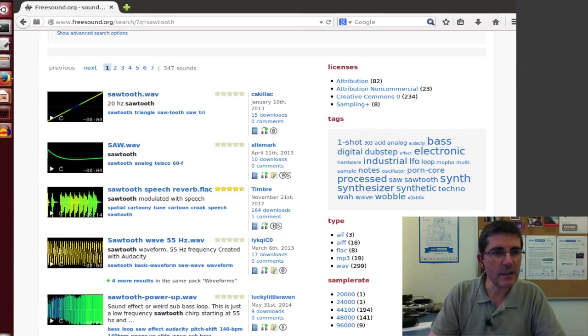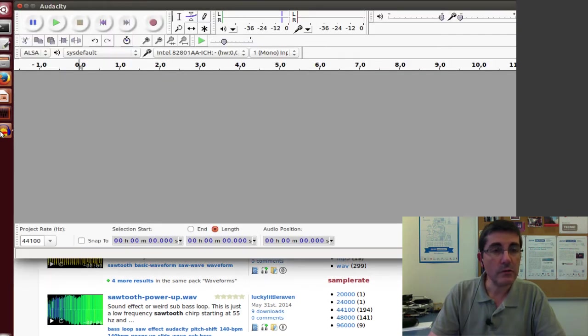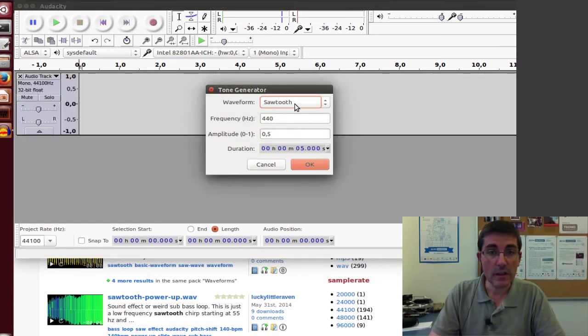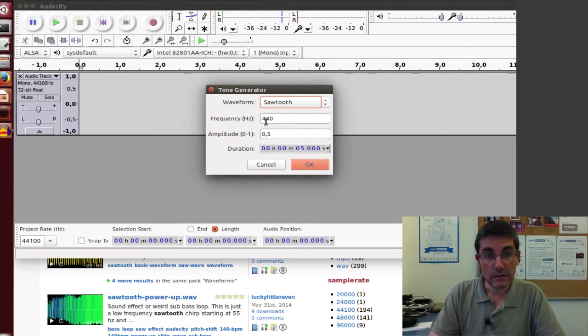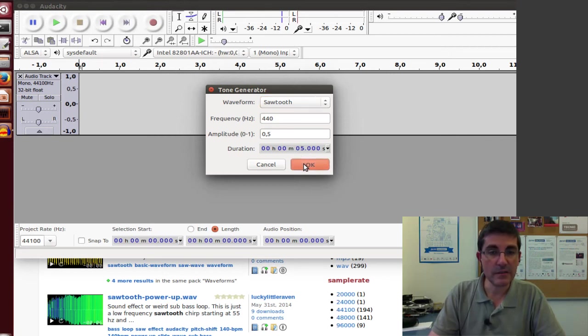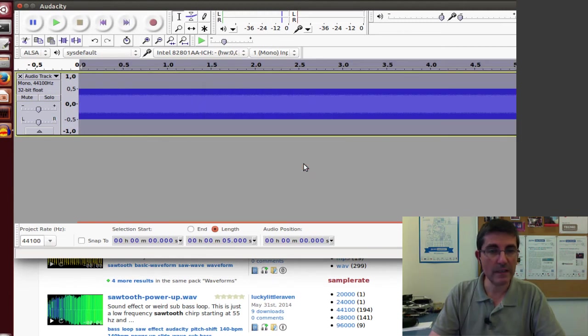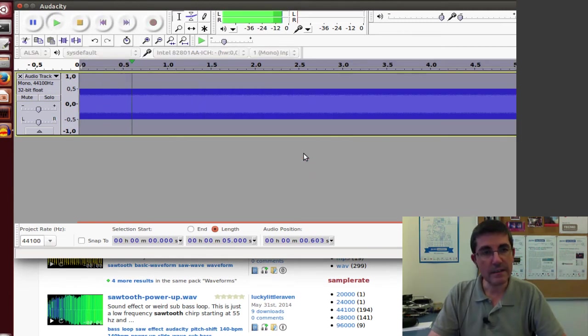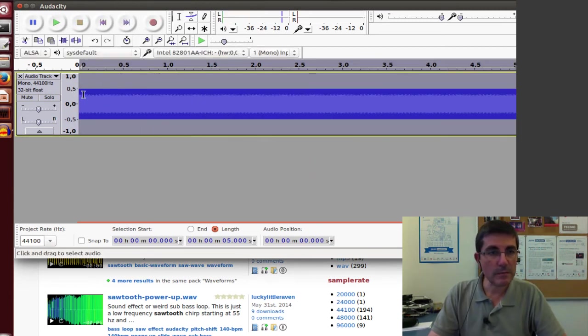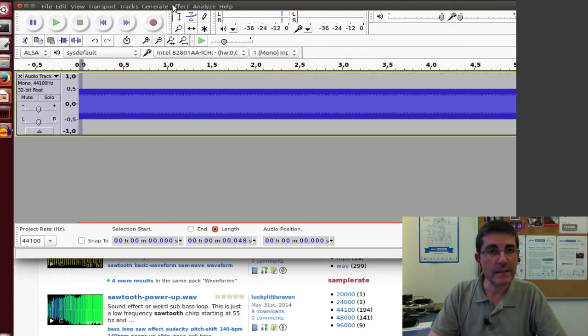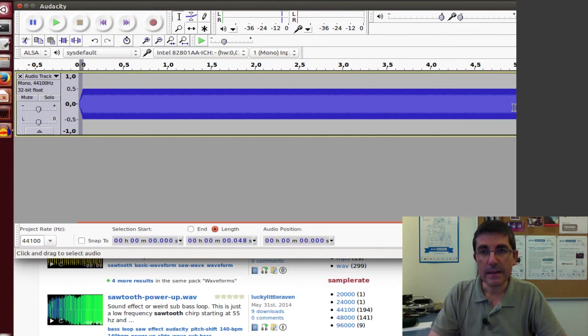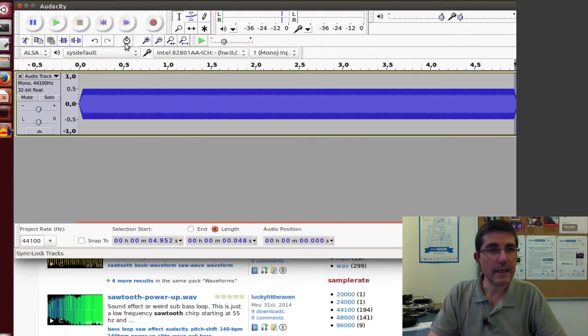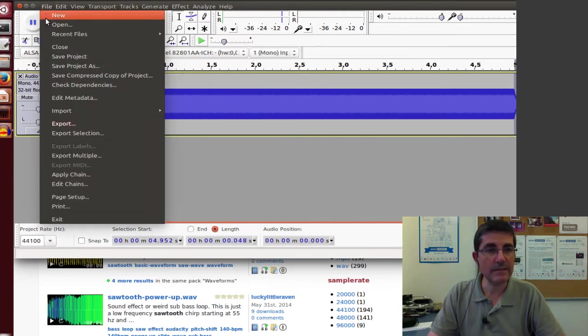So let's go to Audacity and let's generate a tone using a sawtooth. So let's select sawtooth, frequency 440 Hz, and let's put an amplitude of 0.5, and let's have 5 seconds sawtooth. So this is it, let's hear it. So we will upload that, to make it nicer, let's add a fade in at the beginning, a fade out at the end. And that's it.